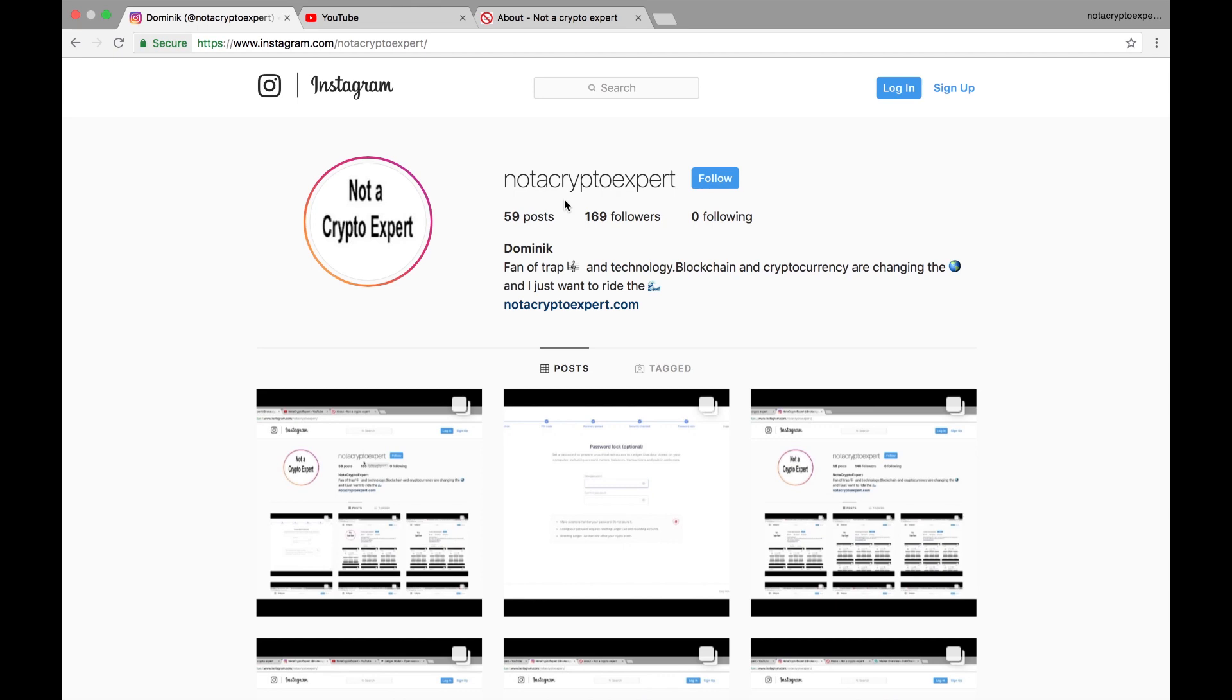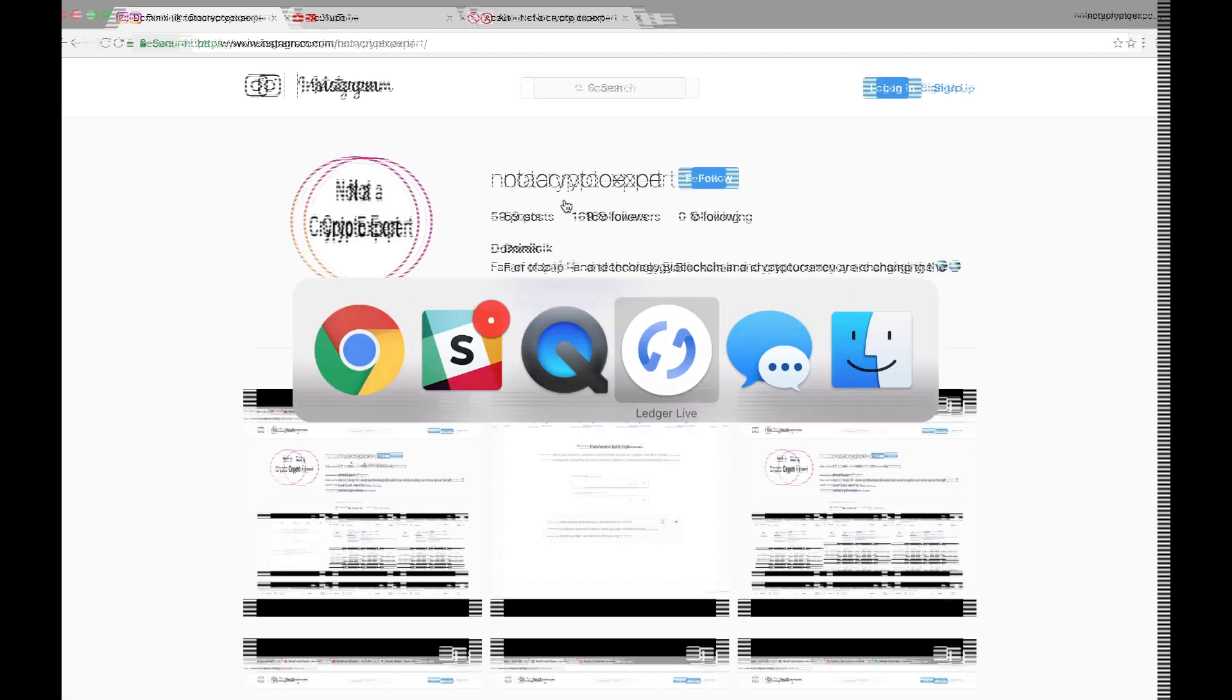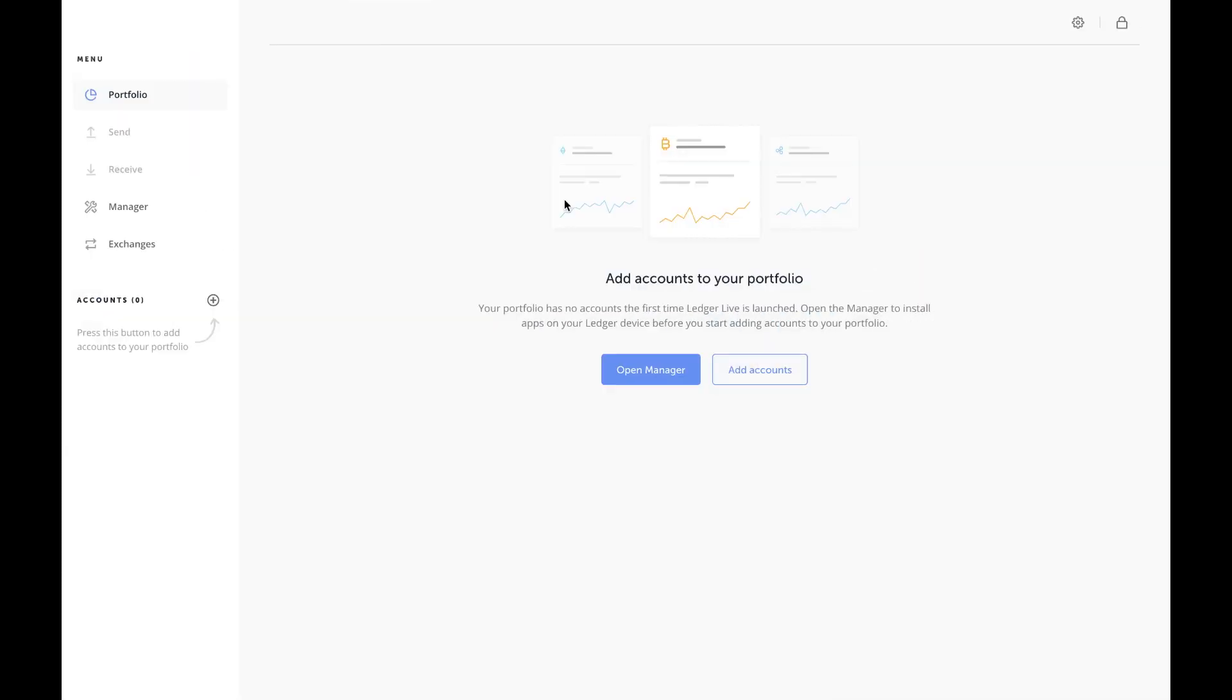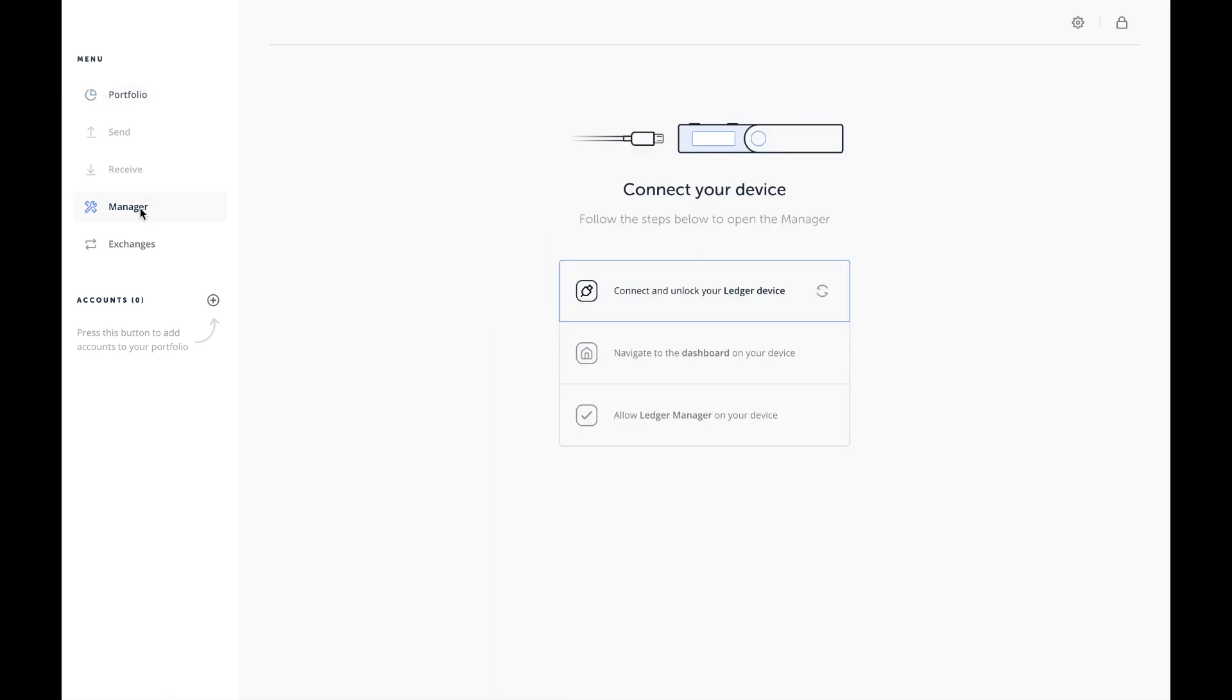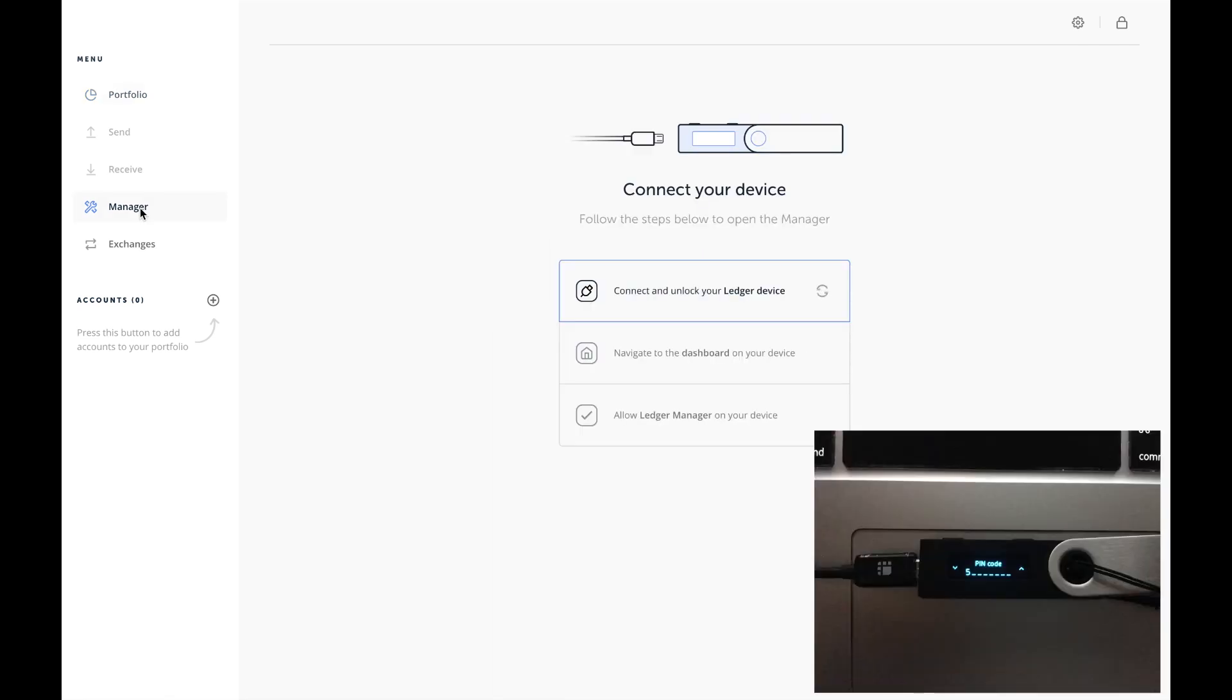So I'm going to switch over to my Ledger Live software now. This is how the interface looks right when you open it up - nothing there as of right now. Let's just click on the Manager and it's going to tell me to unlock my device, which I am doing right now.